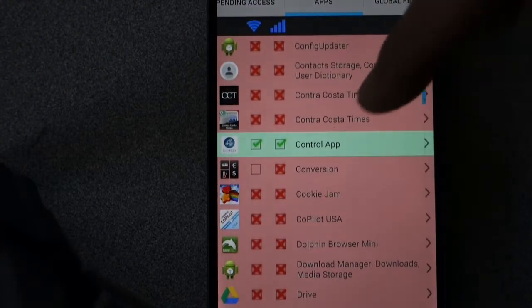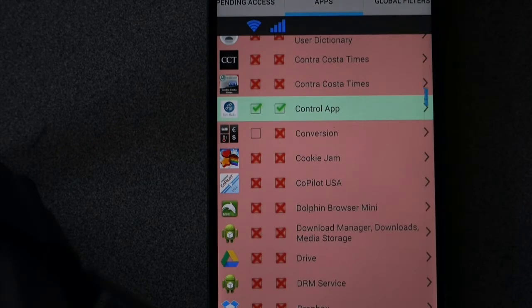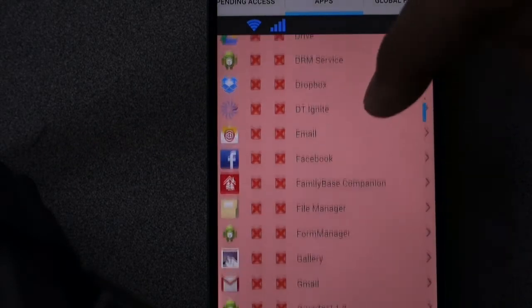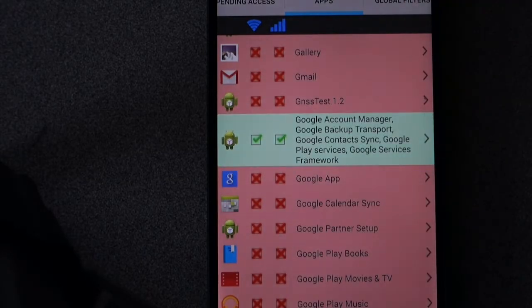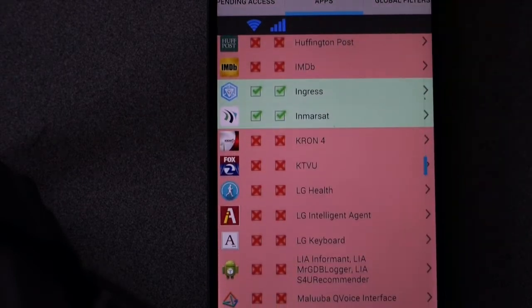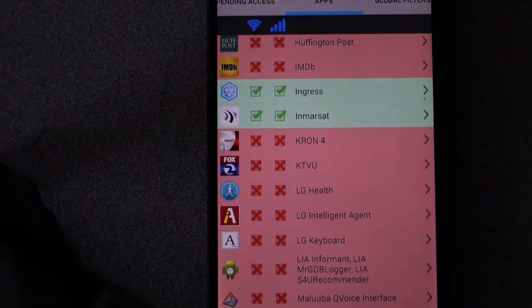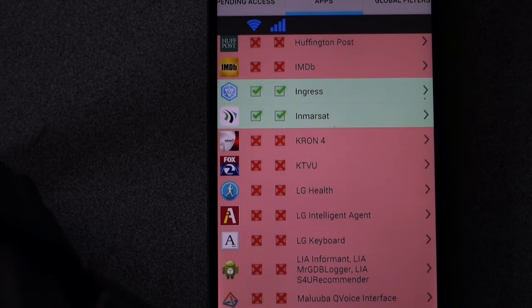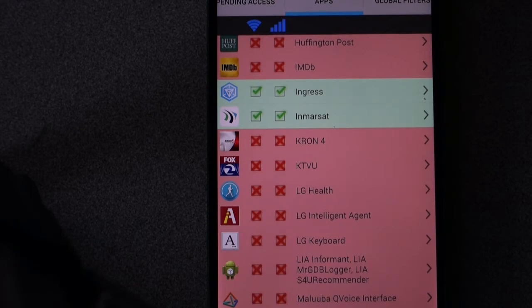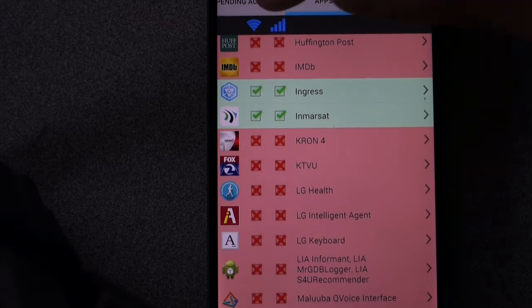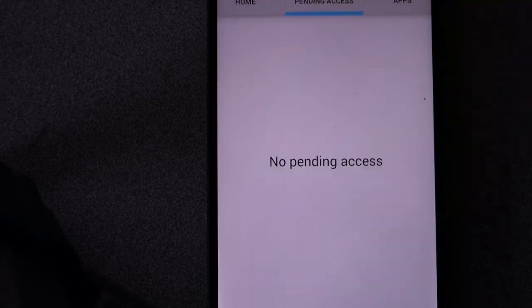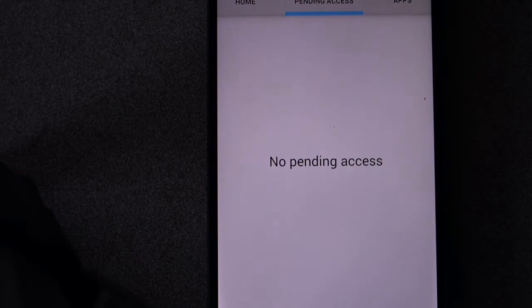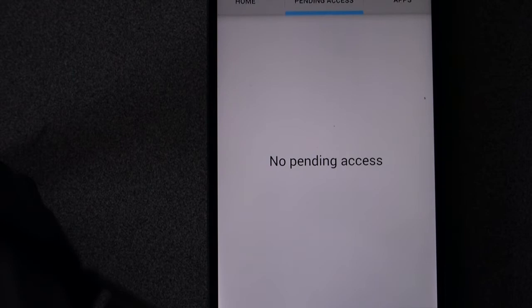And the only ones you want are Inmarsat Control App, which I'll talk about later. That has to connect to the internet. The other one is Google Account Manager, that has to be connected. The other application is Ingress itself. What I would do is start the no root firewall when you have your cell service and make sure that everything Ingress needs to run properly is checked off. When you're playing it, there will be something that will say pending access and Ingress needs this and this, and then you can check it as okay. So that prepares the phone for the users.